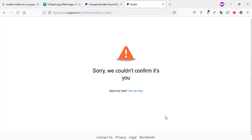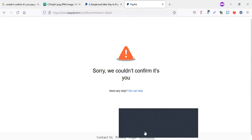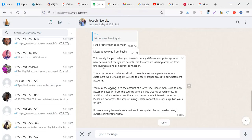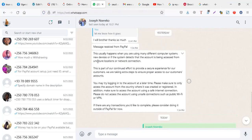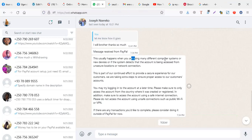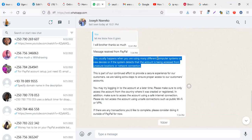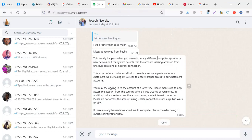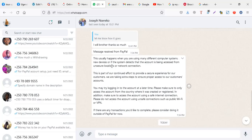One of my friends on chat, he went on chat and discussed with PayPal. This is what they told him. PayPal told him like he was telling me like message received from PayPal: This usually happens when you are using many different computer systems. So this means if you're logging into different devices, maybe a phone and a computer, sometimes you can get issue on new devices.